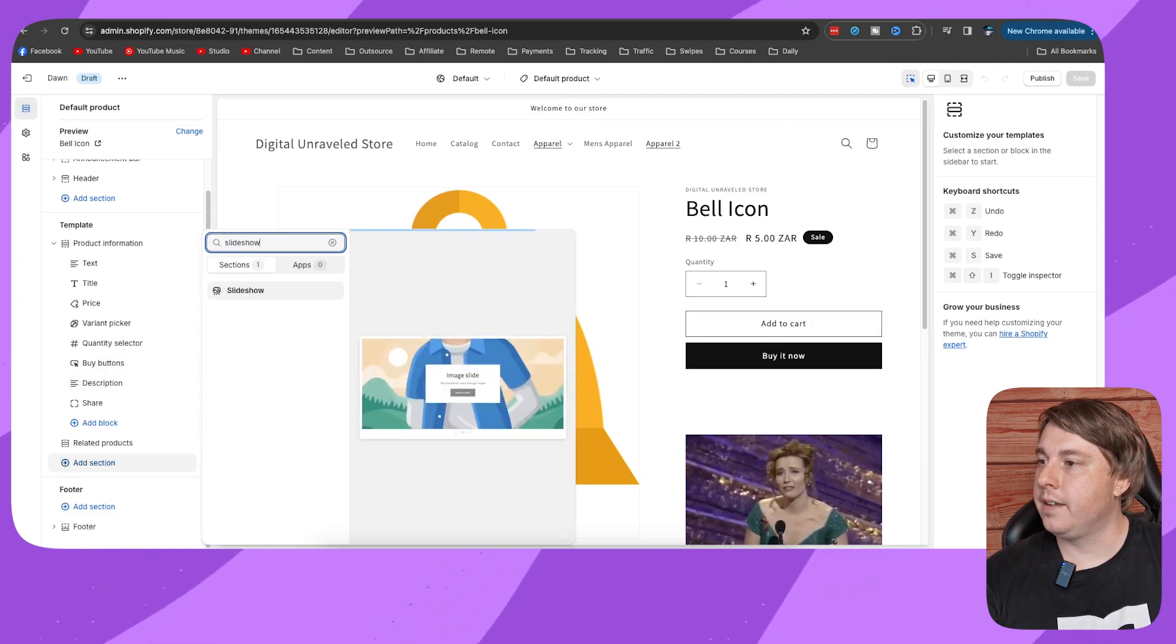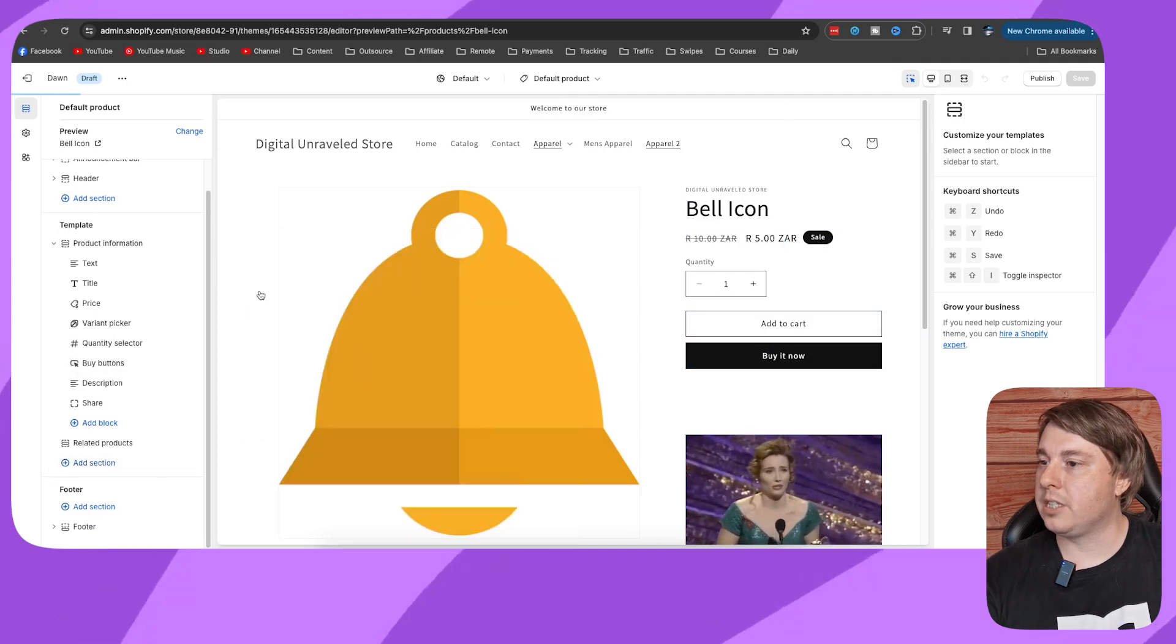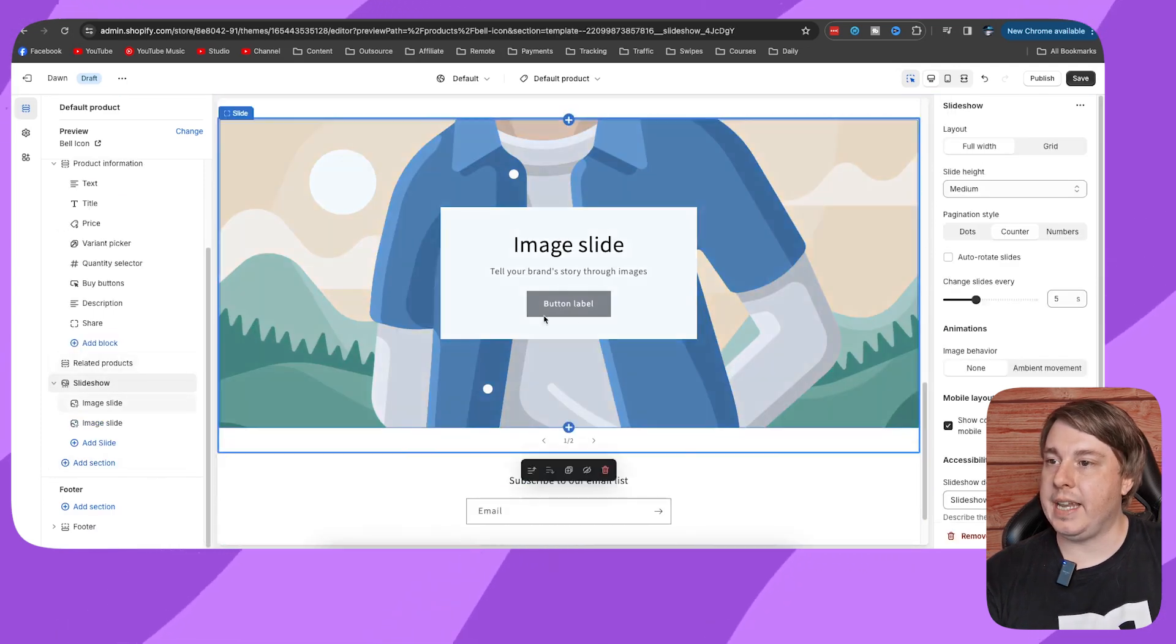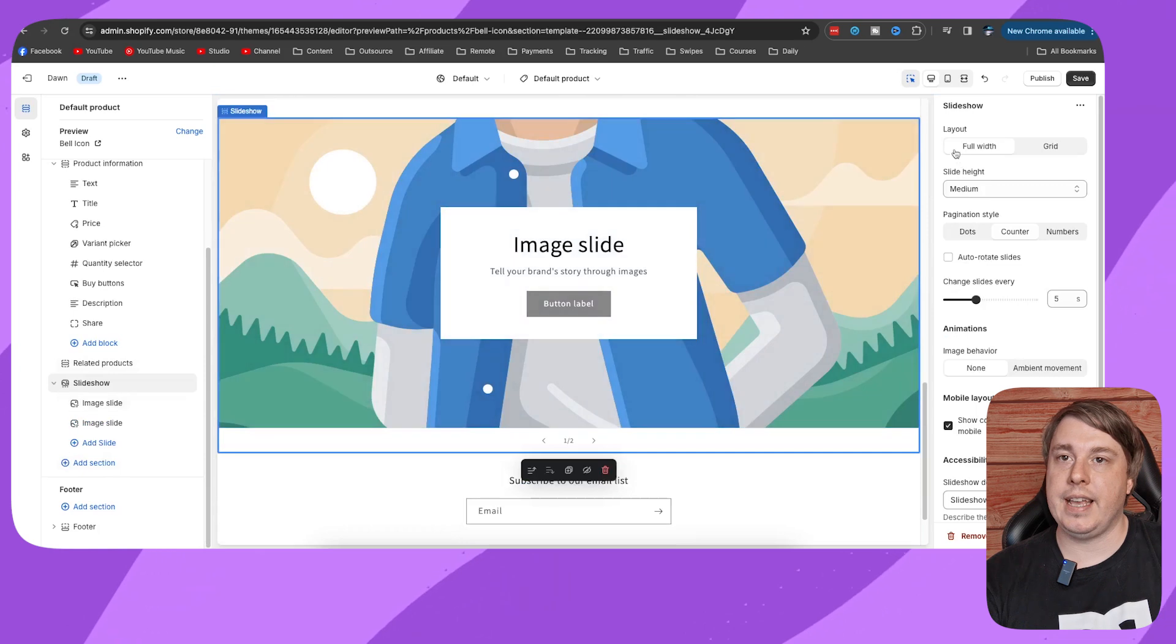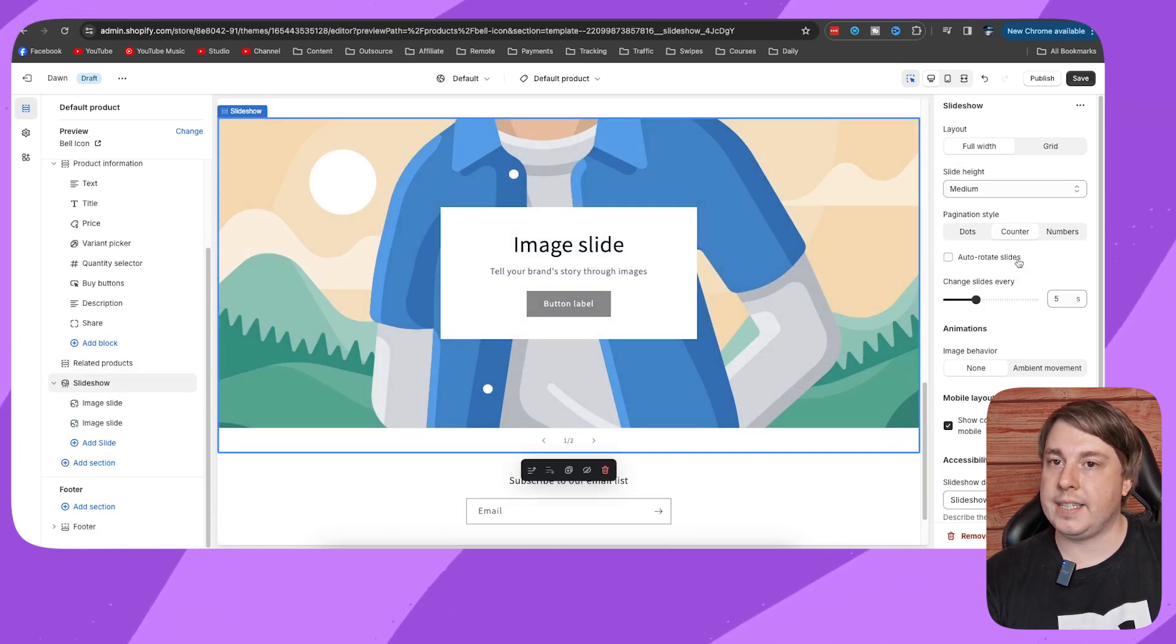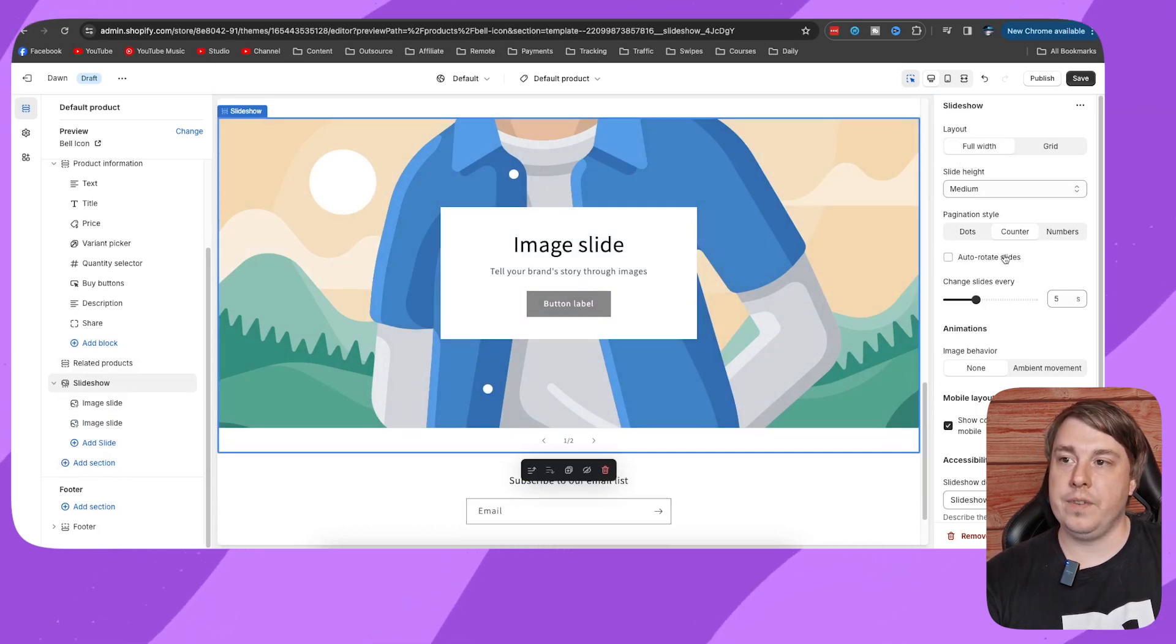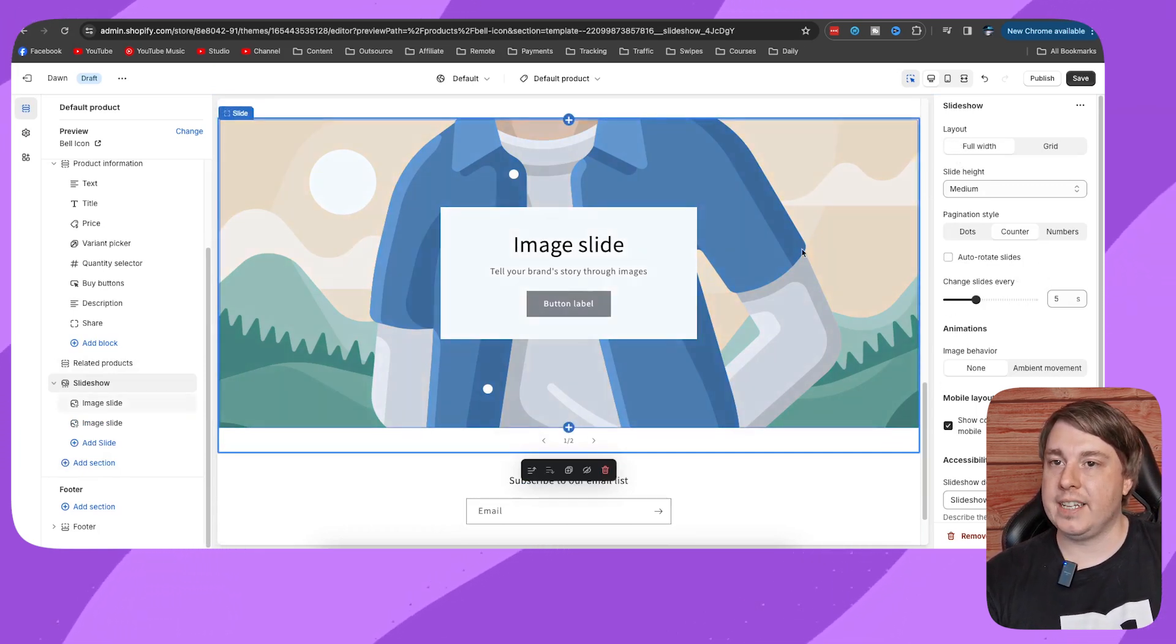As you can see, the image slider has been added. You can edit it all on the right hand side. I've also done a full video on how to add a slideshow and edit it, so then you just click on save.